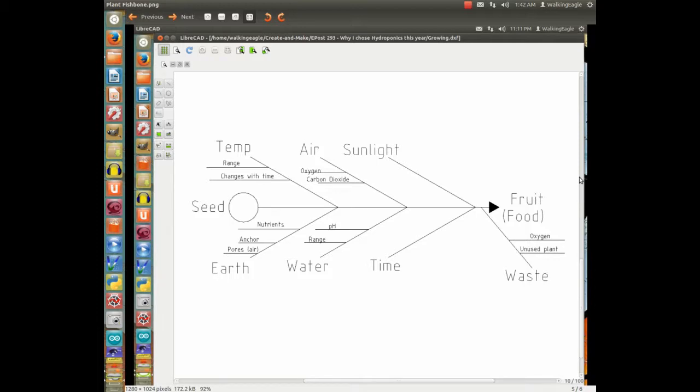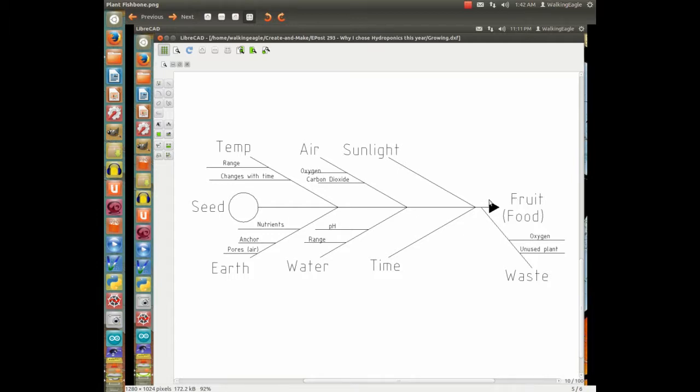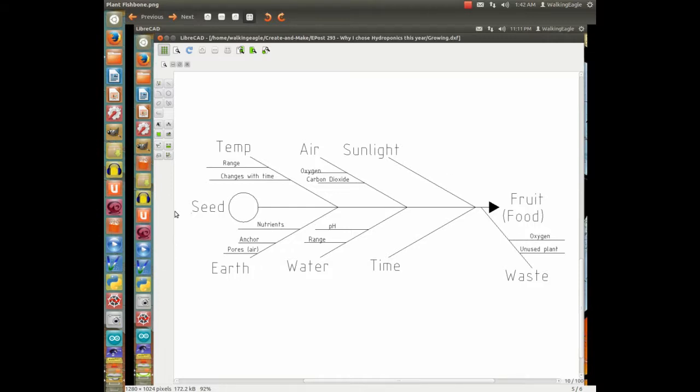On this diagram, you'll see at the left we got our input, which is a seed, and at the output where the arrowhead goes, our goal is to get some food or the fruit of the plant, if it's a tomato plant, for instance, or a cucumber, or whatever kind of plant we're going to grow.